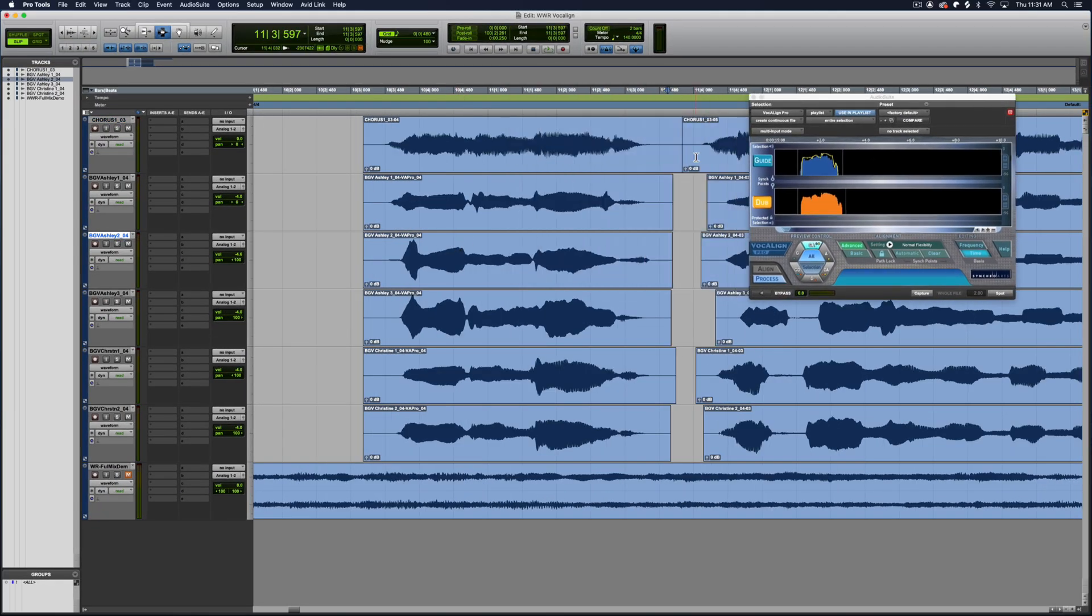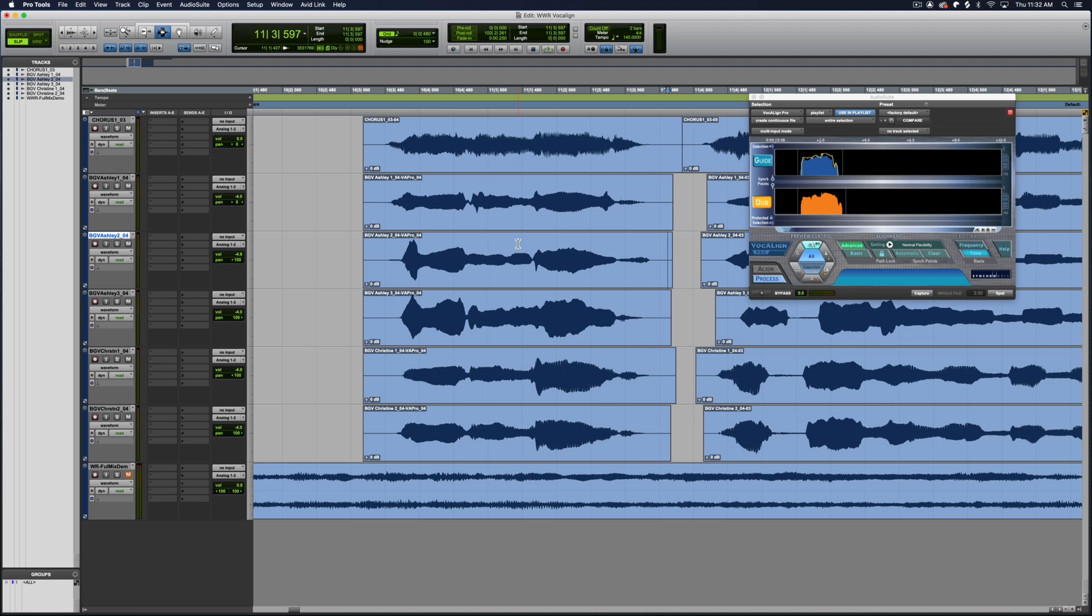So some people prefer using it this way. I definitely understand that. One benefit to using it this way in Pro Tools is you can add whatever inserts or plugins you want, whatever volume or panning you want. And none of that's going to be affected because it's affecting the waveform itself, the clip itself. And you don't have to go and bounce anything in place like we did in Logic.